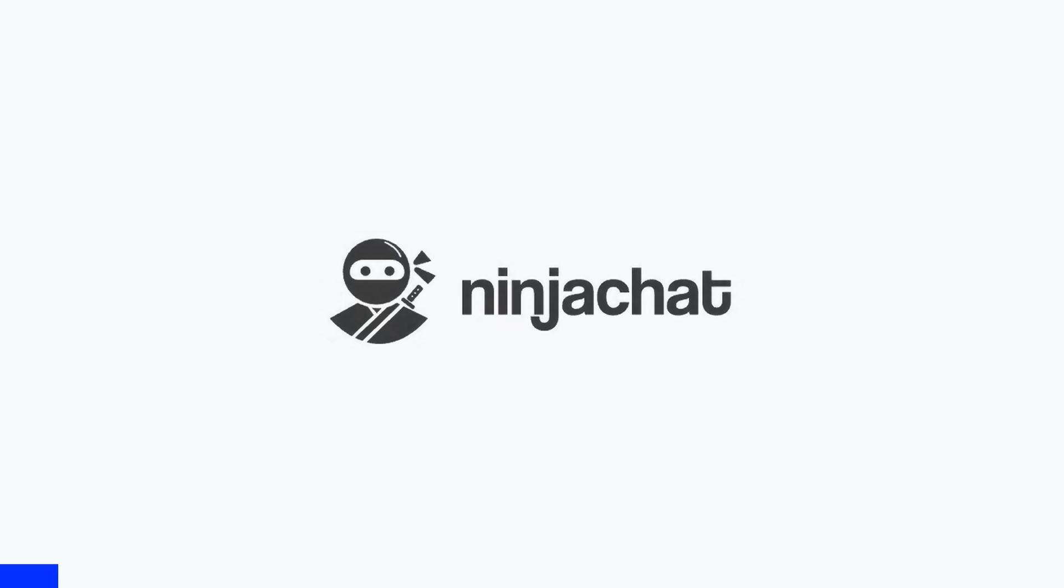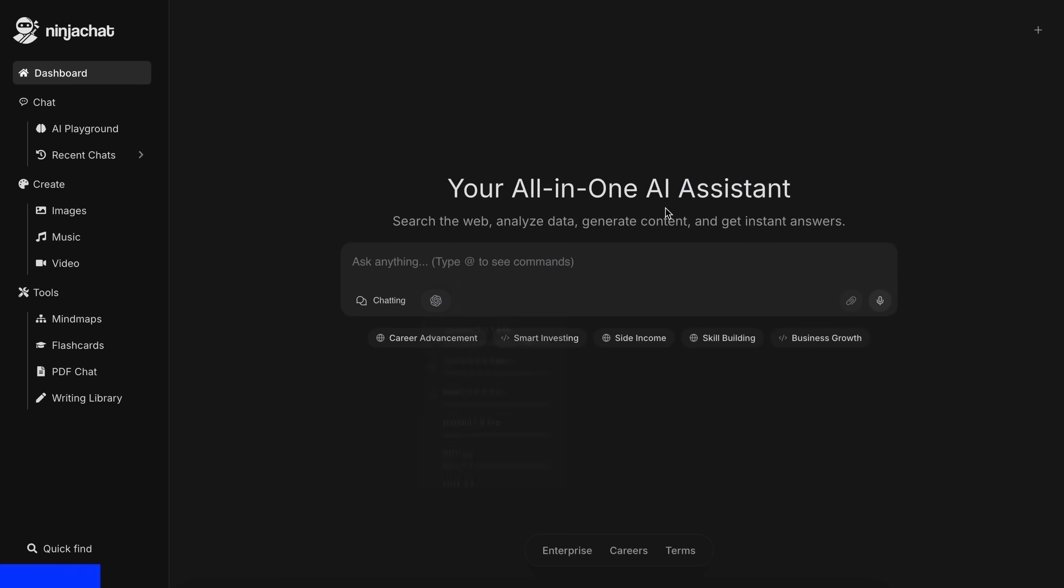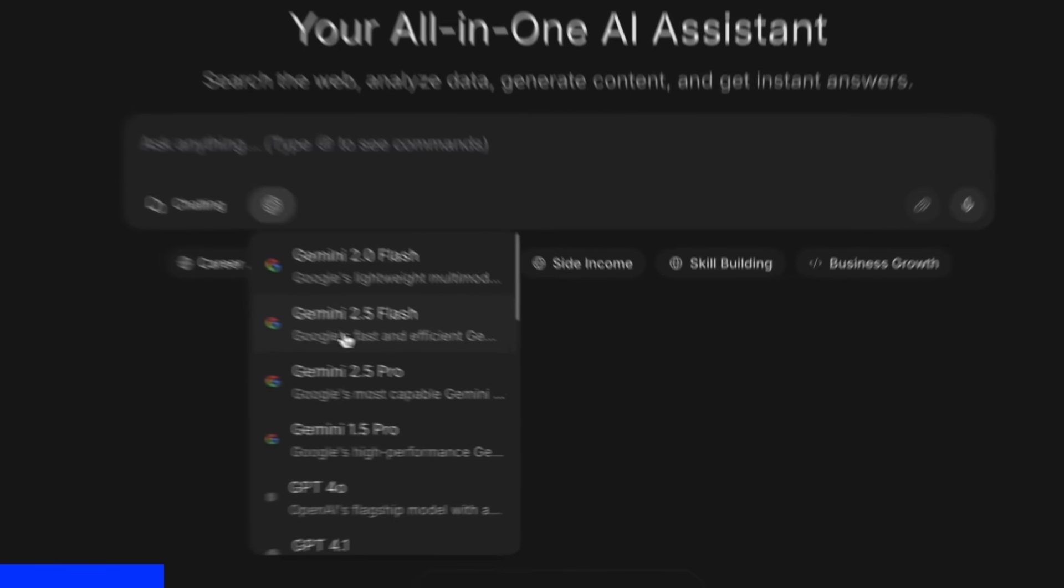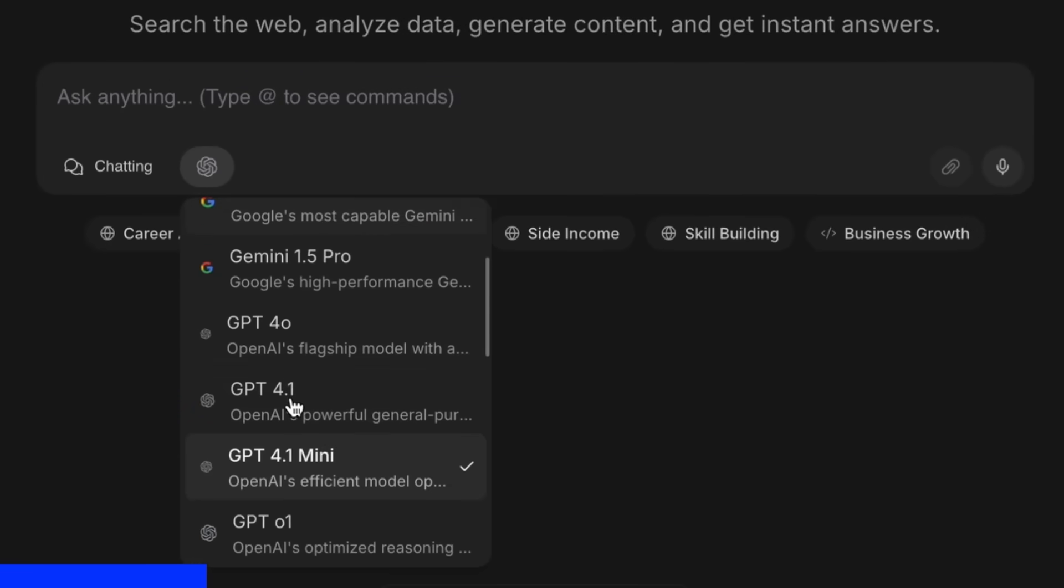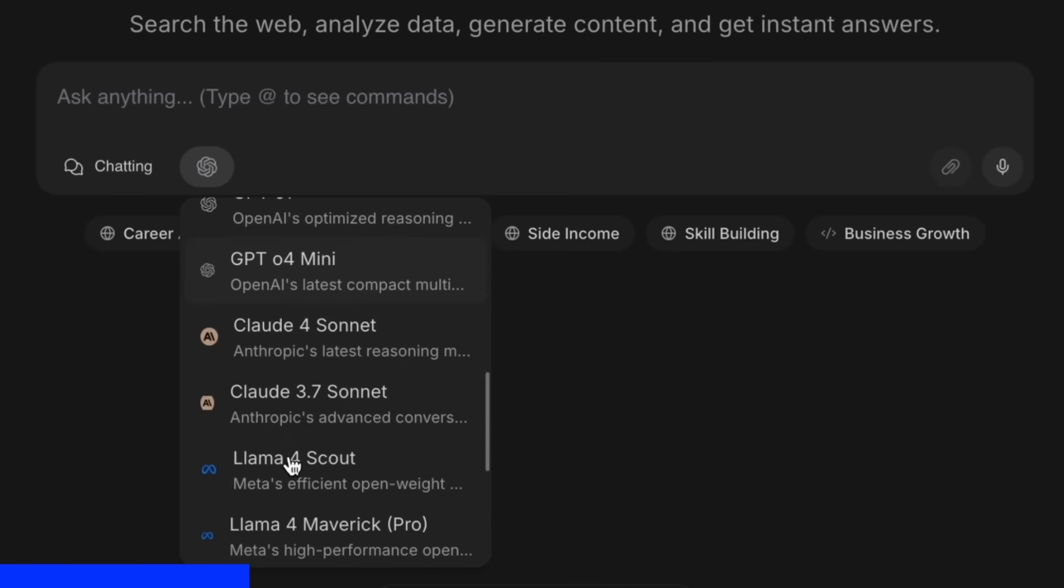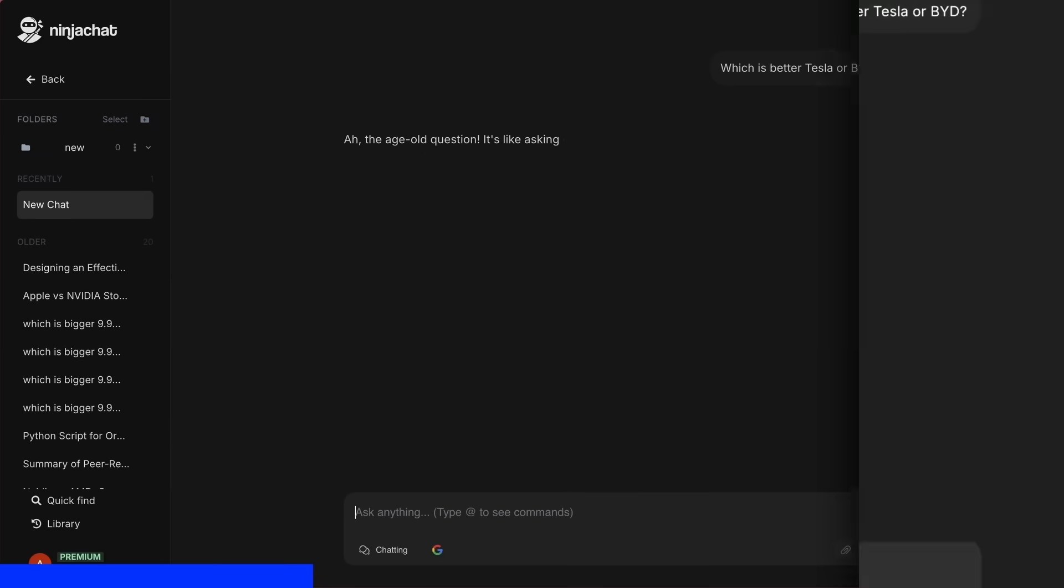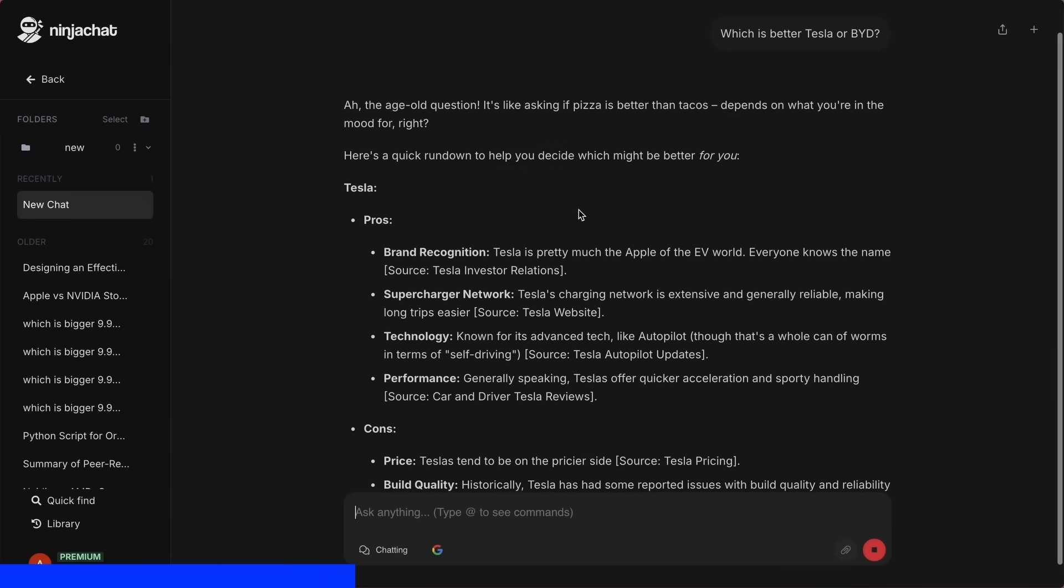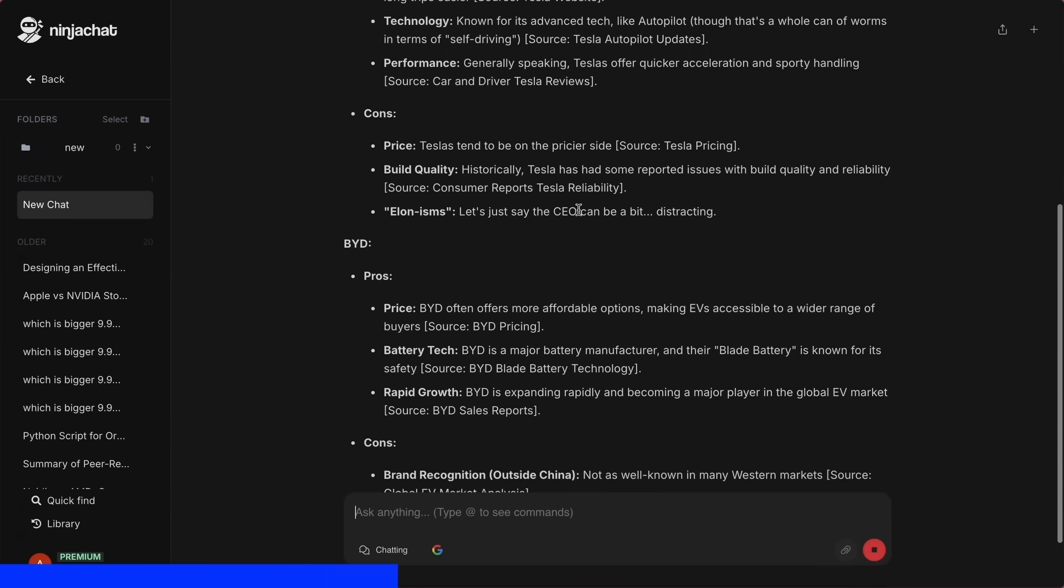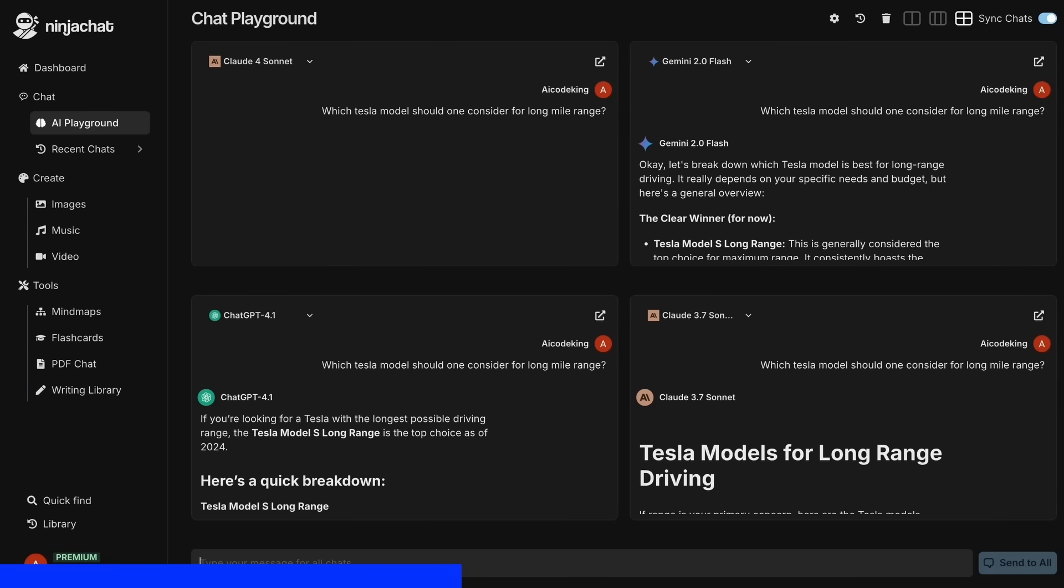NinjaChat is an all-in-one AI platform where, for just $11 per month, you get access to top AI models like GPT-40, Claude 4 Sonnet, and Gemini 2.5 Pro. All in one place. I've been using Gemini for quick research, but what's really cool is their AI playground, where you can compare responses from different models side-by-side.